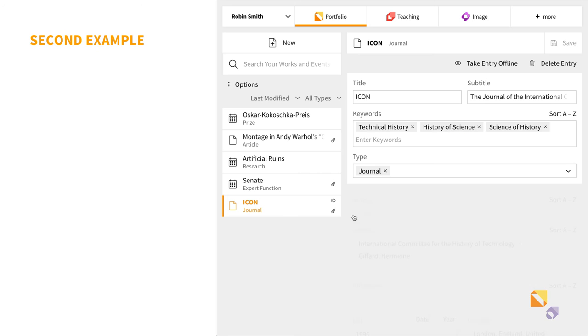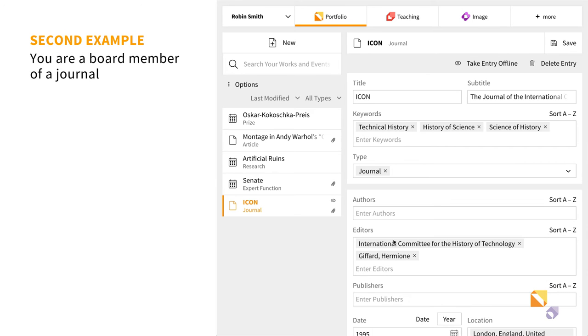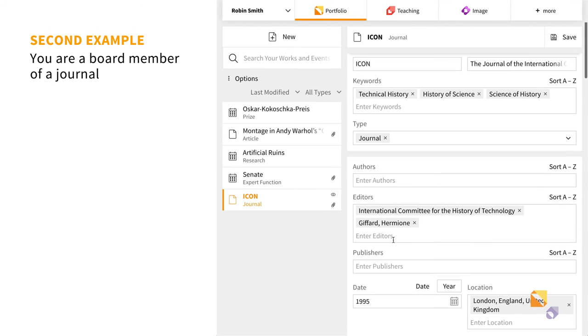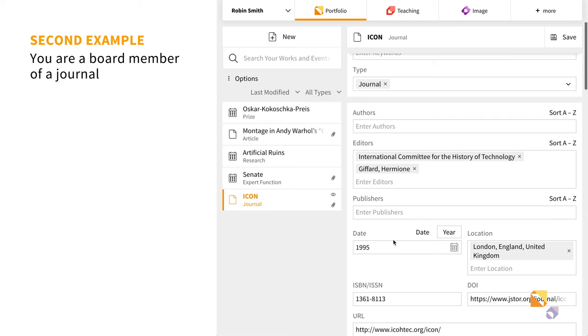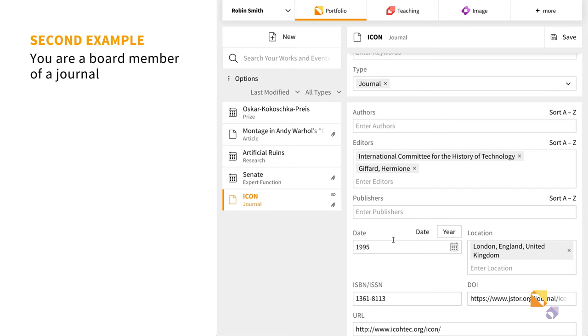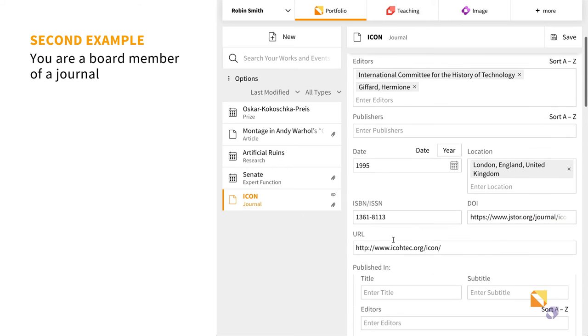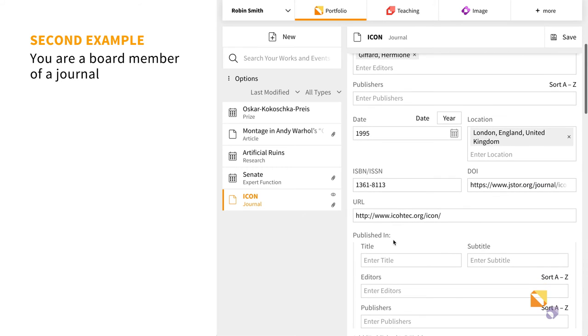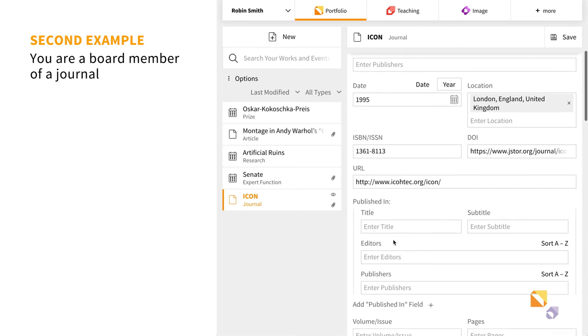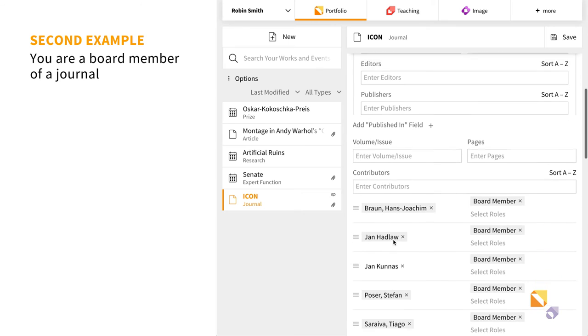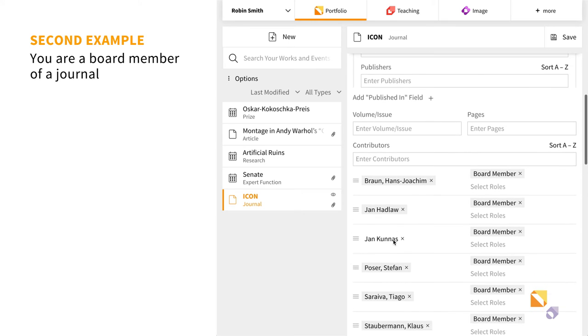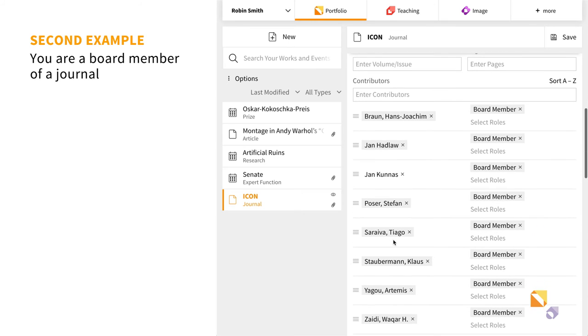If you are a board member of an artistic or scientific journal, you can easily identify your activity by first describing the journal. That means entering the usual information such as title, publisher, place of publication, etc.